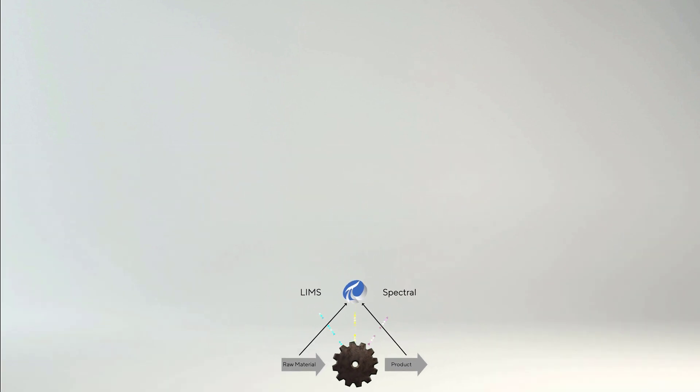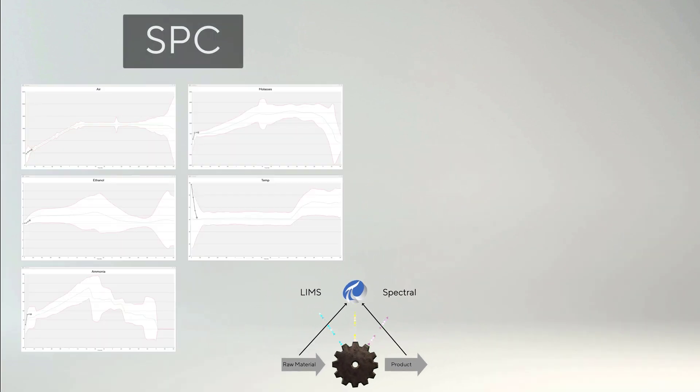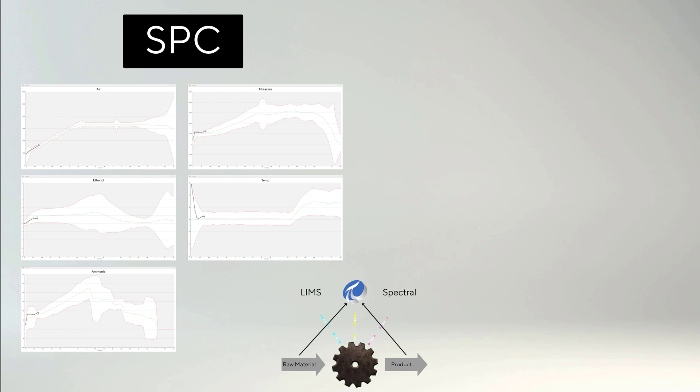Traditionally, these big data are visualized with SPC charts that show the variation of each individual variable separately.